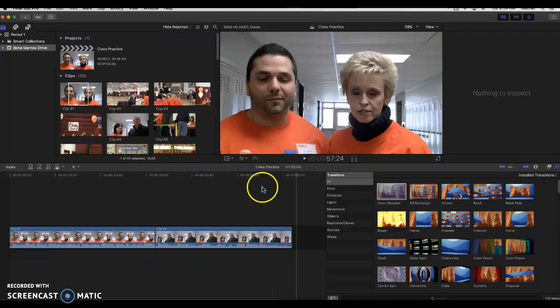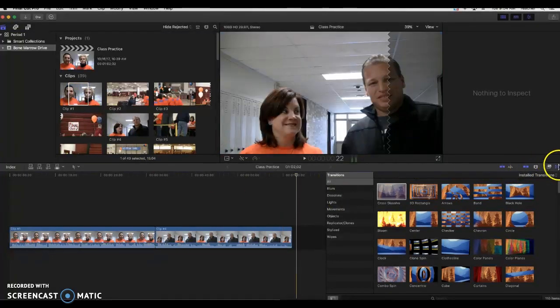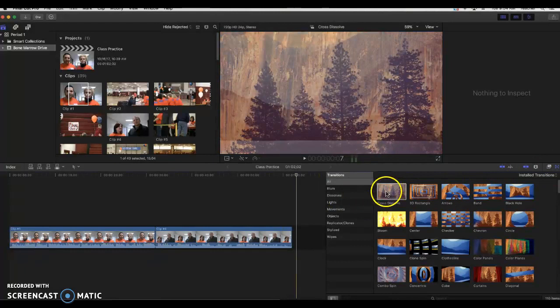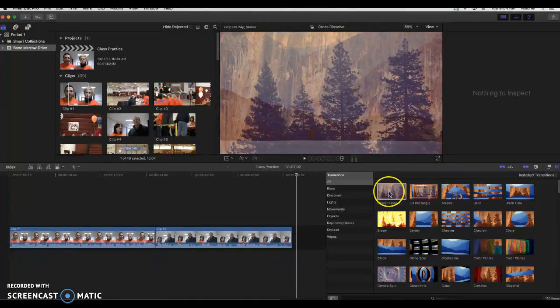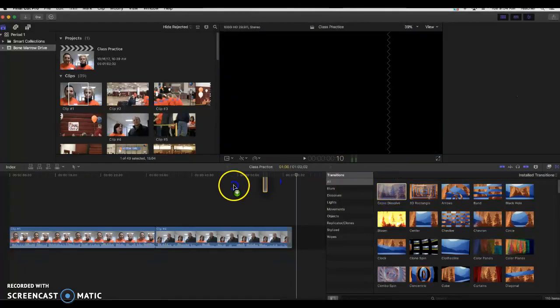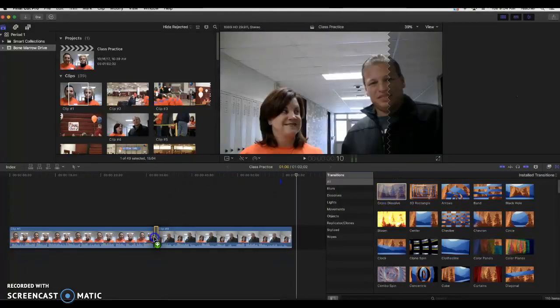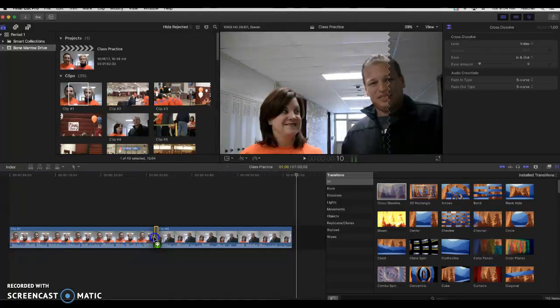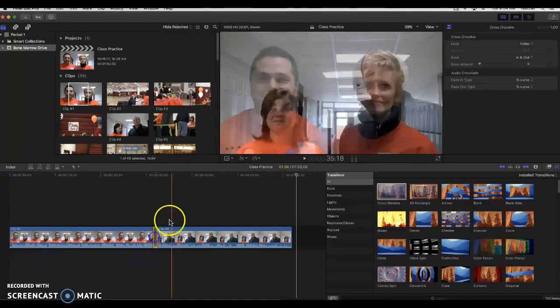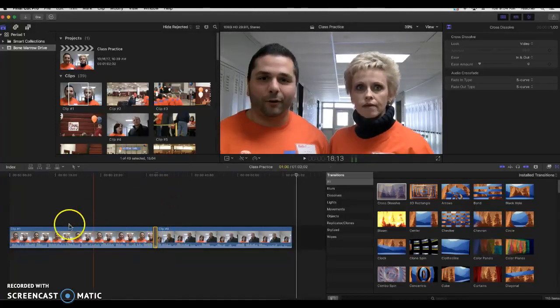So to review, transitions are using this icon over here. In our class, we're going to pretty much always use the cross dissolve when we do use one. And when we use it, we're going to put it on that seam in between two clips. That's all for now. Thank you.